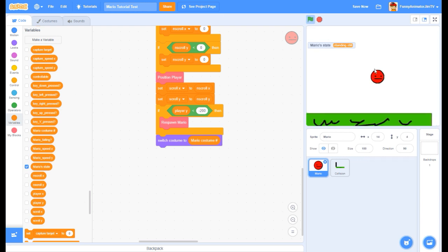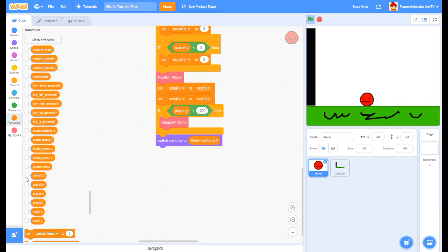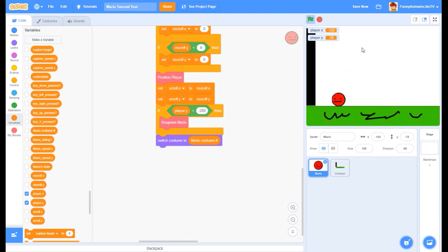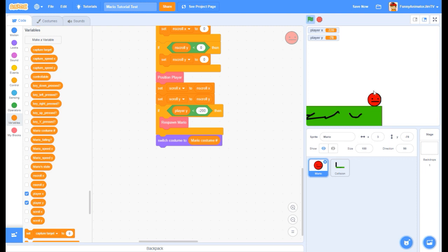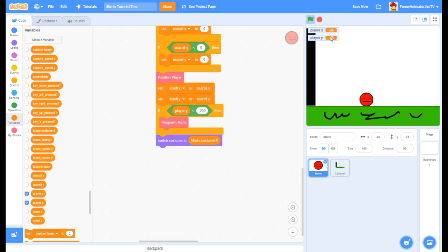Mario state - right now we're not using this for anything, but it's going to be really useful later on. The player X and player Y are determining where the player is on the screen - not literally where the player is, but their theoretical position in the scrolling world. So if I move over here, right now it looks like we are at the center of the screen and X would be zero, but really we're at position 220. We're also going to be using these for captures.